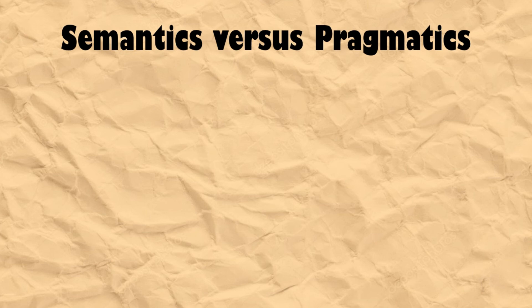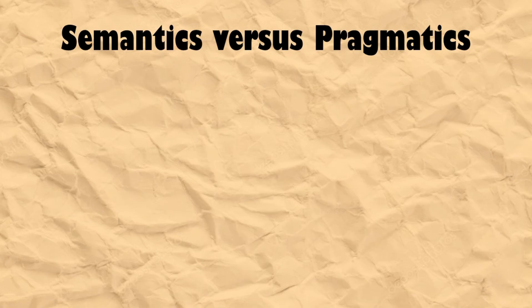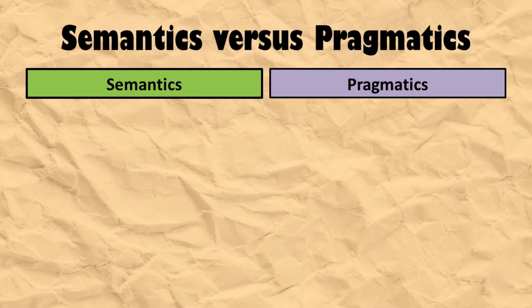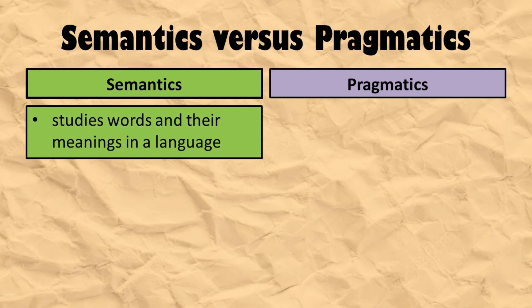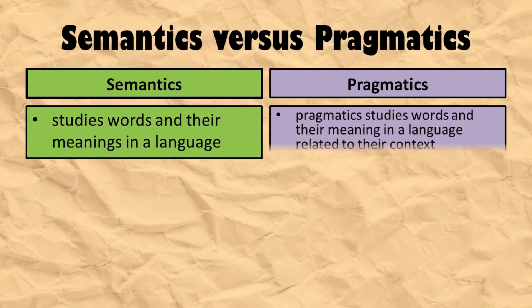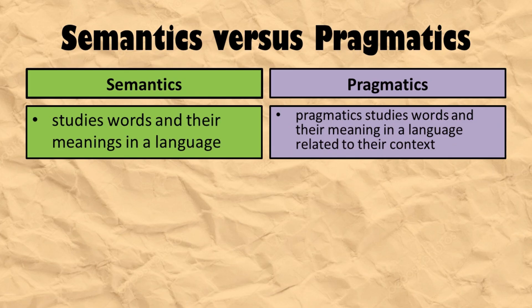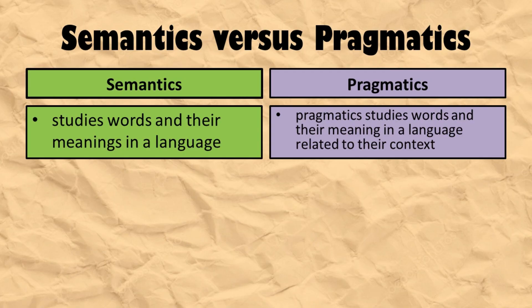Some of you might still be confused how to tell the difference between semantics and pragmatics since both of them discuss meaning. Basically, semantics only studies words and their meanings in a language, but pragmatics studies words and their meaning in a language related to their context. Hence, pragmatics studies meanings which are contextually dependent.